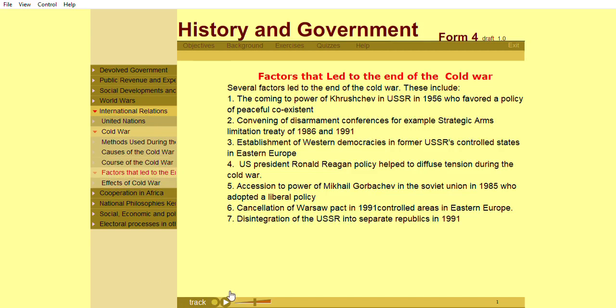Several factors led to the end of the Cold War. These include: the coming to power of Khrushchev in the USSR in 1956, who favored a policy of peaceful coexistence; convening of disarmament conferences, for example the Strategic Arms Limitation Treaty of 1986 and 1991; establishment of Western democracies in former USSR-controlled states in Eastern Europe; US President Ronald Reagan's policy helped to diffuse tension during the Cold War; accession to power of Mikhail Gorbachev in the Soviet Union in 1985, who adopted a liberal policy; cancellation of the Warsaw Pact in 1991; and disintegration of the USSR into separate republics in 1991.